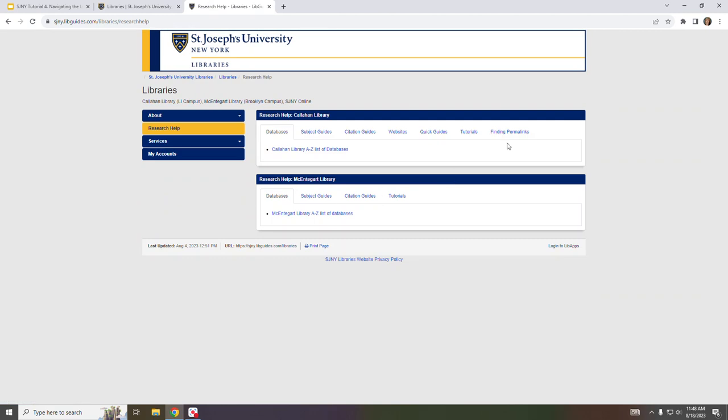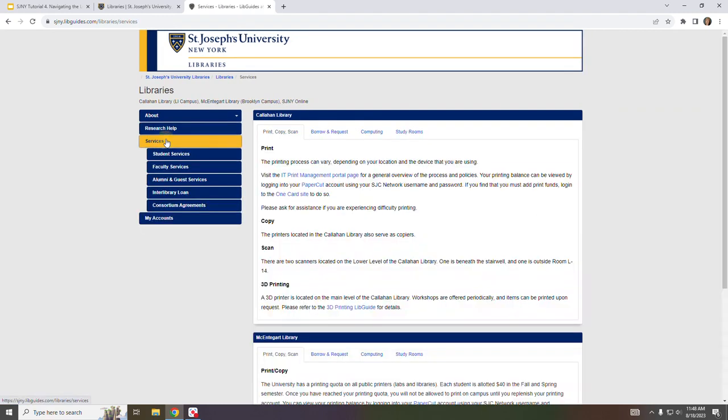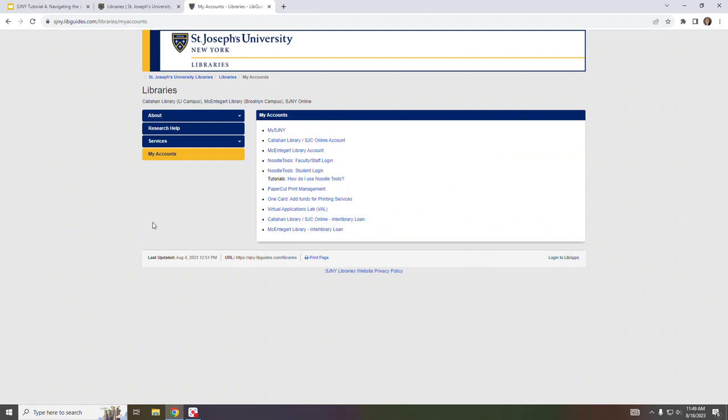Research Help offers general research support. The Services menu provides details about our various library services. And finally the My Accounts menu provides links to commonly used systems and tools.